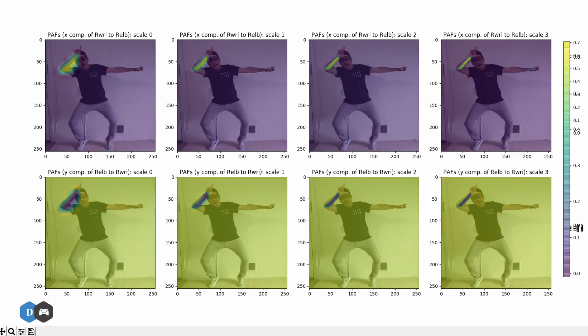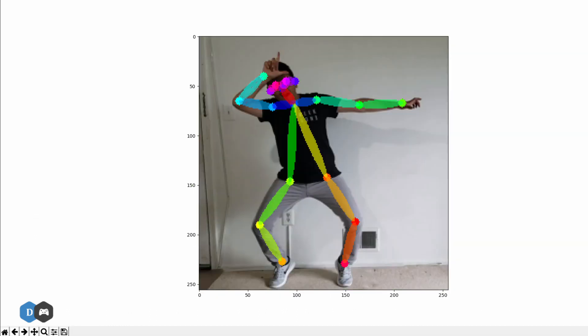The pose estimation algorithm uses convolutional neural nets at multiple scales to identify different parts of the body. The image shown here is the output of a network trained to detect the right arm, shown as the highlighted area in a heat map. Once all such body parts are detected, it uses a greedy parsing algorithm to connect the nearby nodes to form a connected graph, giving us the stick figure.